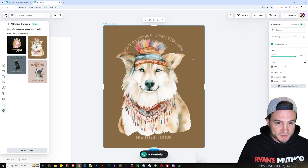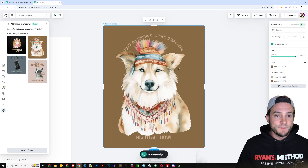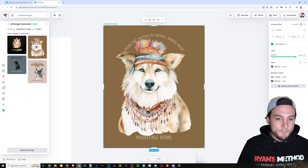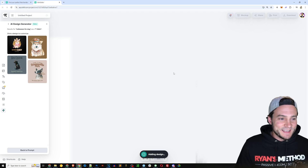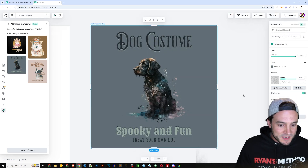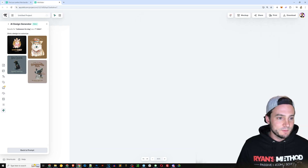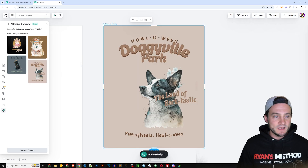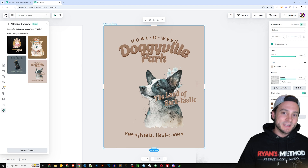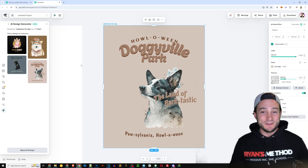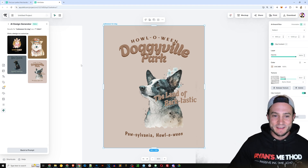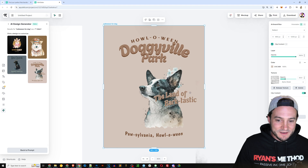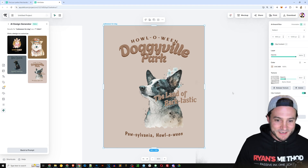Here's the second design — it says 'From the Depths of Bones, Barks Arise, Nightfall Howl.' The third one says 'Dog Costume — Spooky and Fun, Treat Your Own Dog,' again playing within the common theme of Halloween and dogs. And then there's 'Howl-o-Ween' — I love that. My dogs like to howl; once one of them gets going, they all get together and sing.